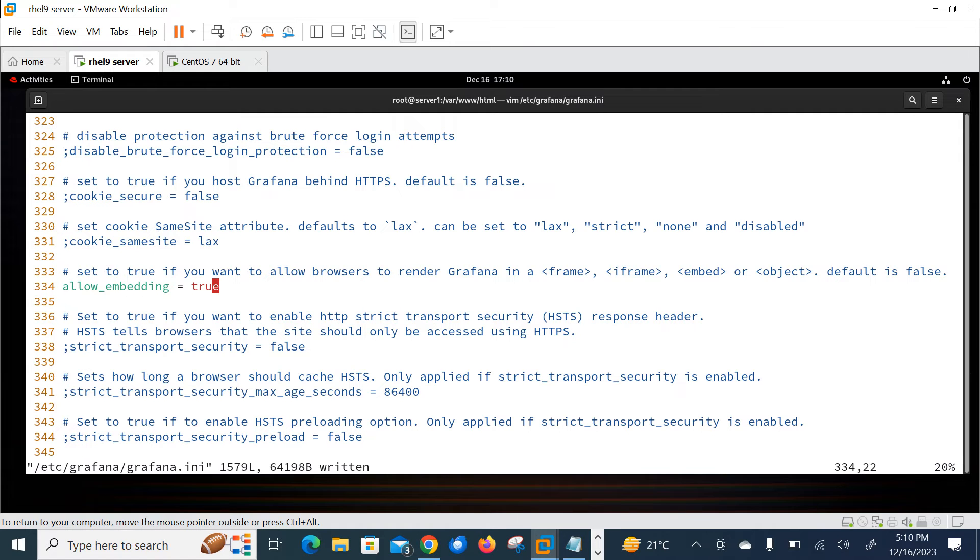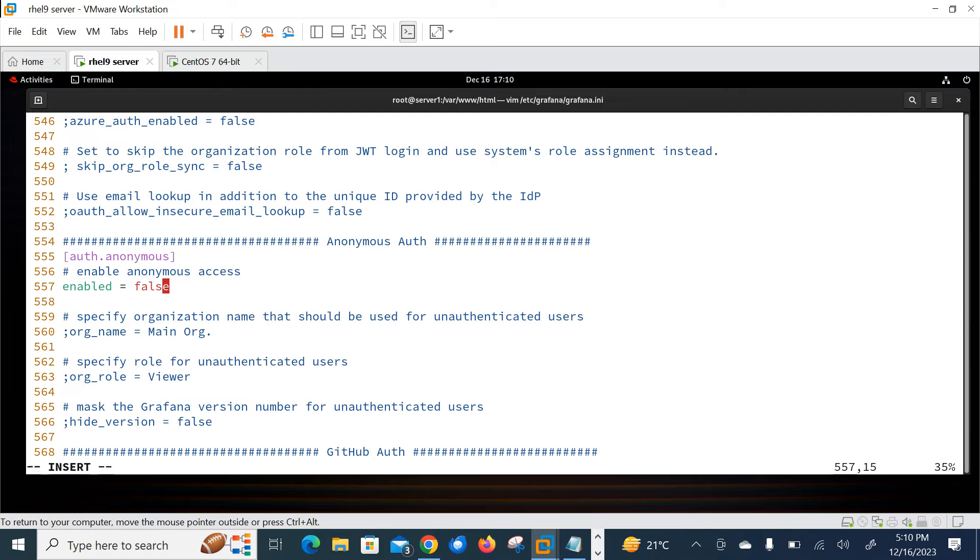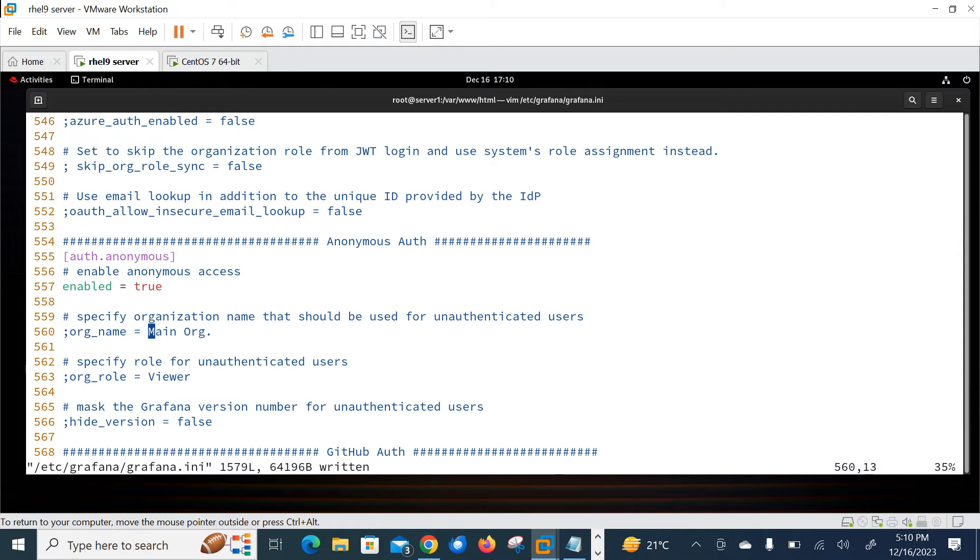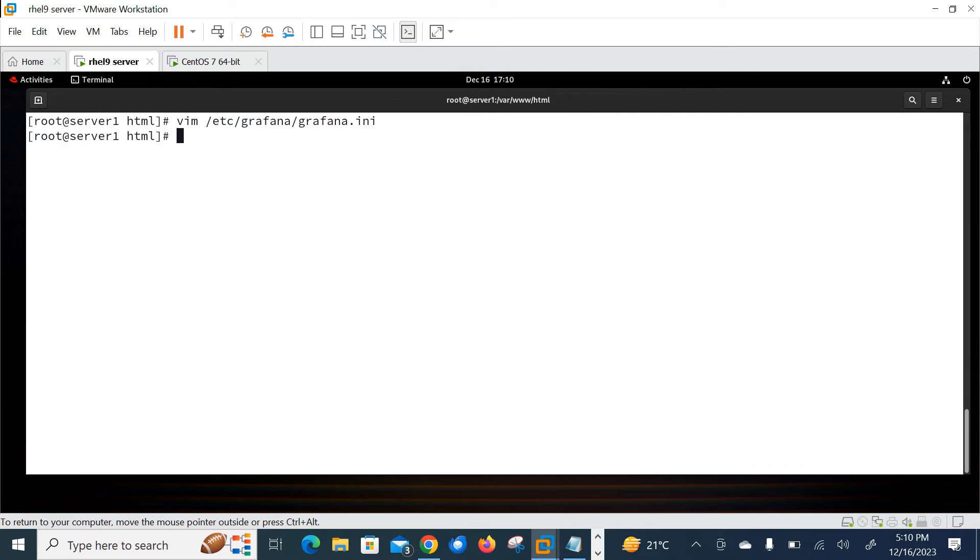Set to true if you want to allow browser to render your Grafana in iframe. So let it allow first: allow_embedding = true. Okay, let's save. Now move to enable the anonymous access. So for anonymous access I'll move to line number 557. Enable - I need to make it true. Perfect. Give the organization name, it could be anything, I'll go with the default one, and the role I'll go with viewer. Perfect, so these are sufficient for this demonstration.